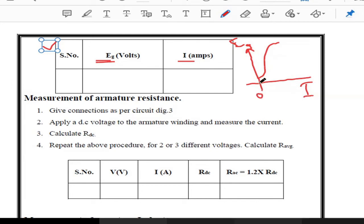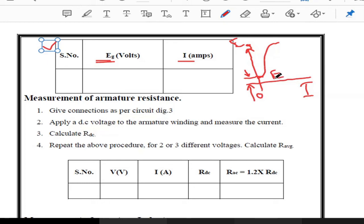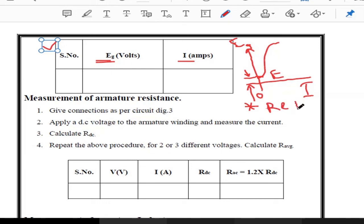Even without applying field current, we will observe some voltage on the voltmeter. The reason for this is the residual property of the machine. This voltage at zero field current is the back EMF due to residual magnetism. This is a very important concept — even when current is zero, we get some voltage due to the residual property of the DC generator.